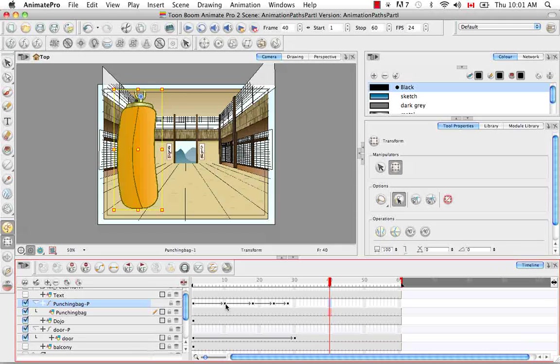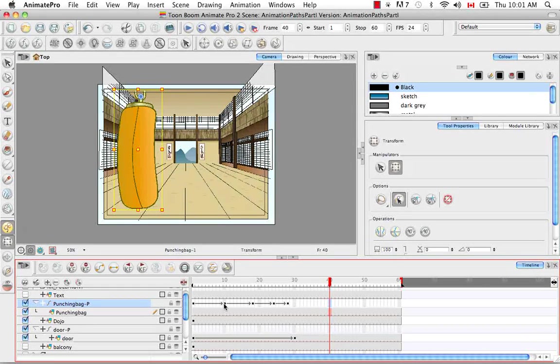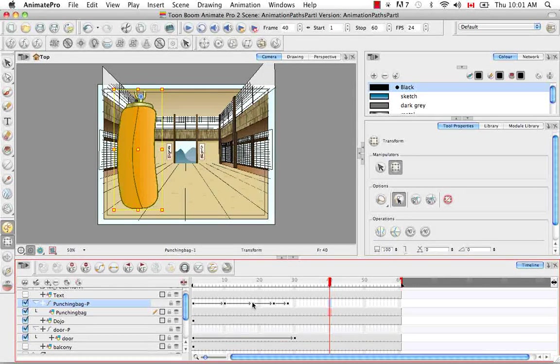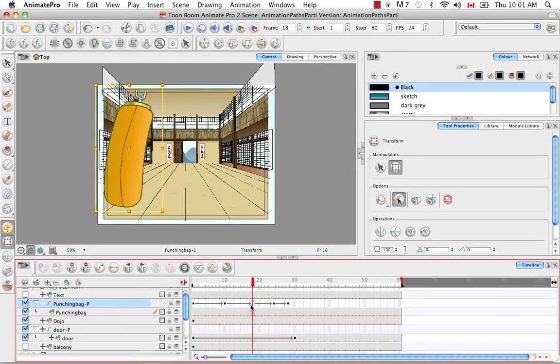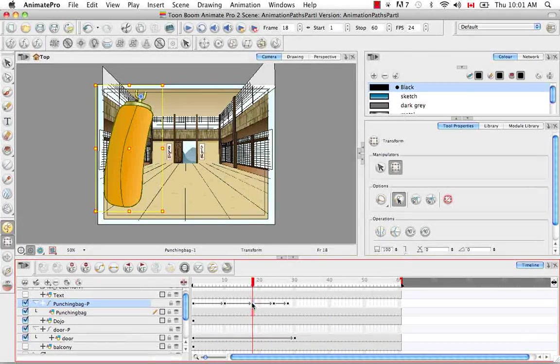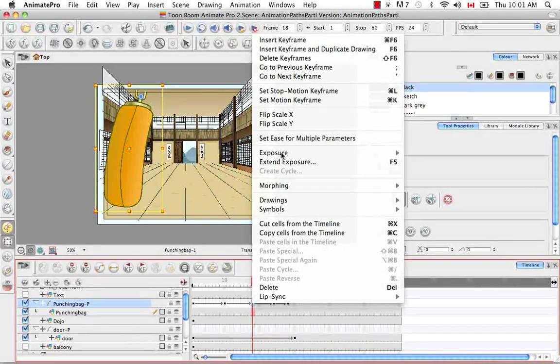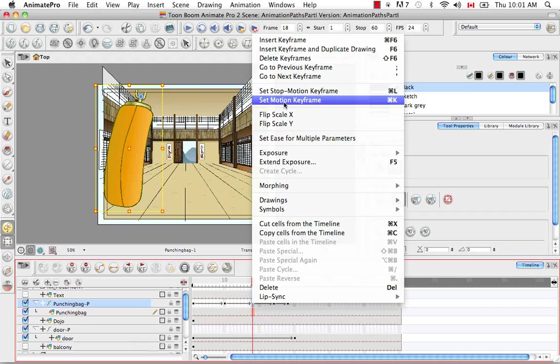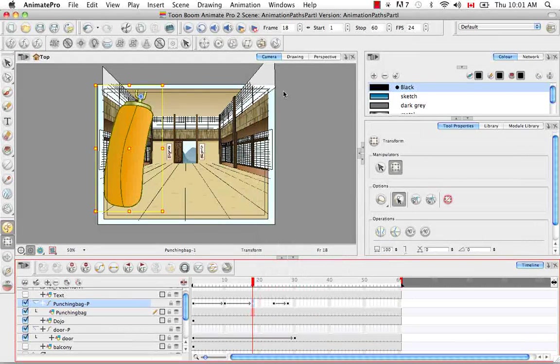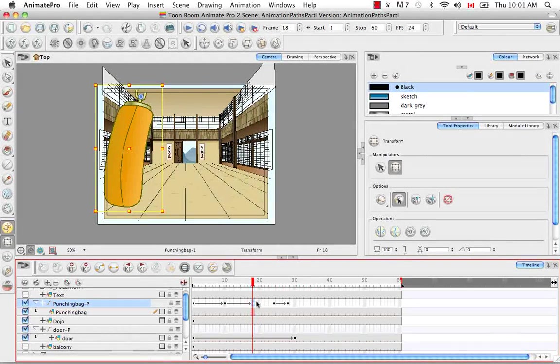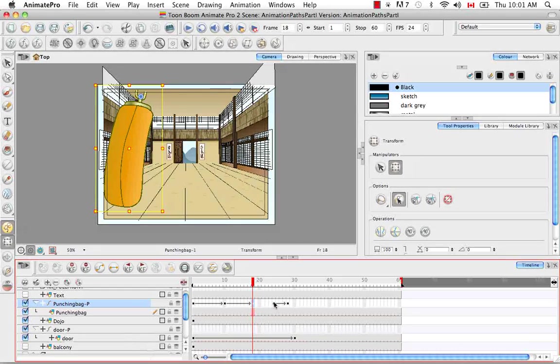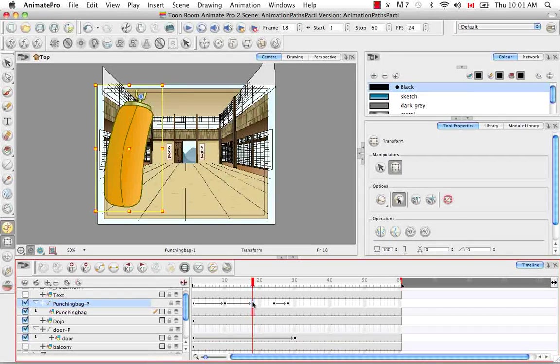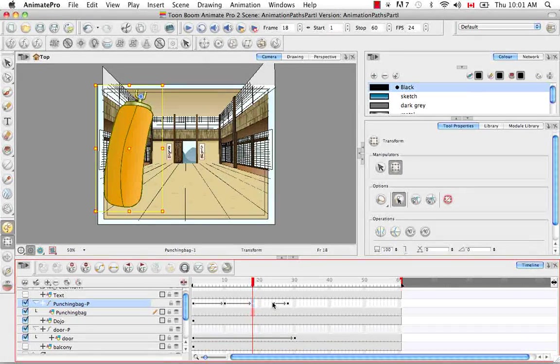So to create a stop motion keyframe, you simply need to select the keyframe, right-click on it, and select Set Stop Motion Keyframe. So now you can see between this keyframe here, the third one, and the fourth one, you no longer see a gray arrow.